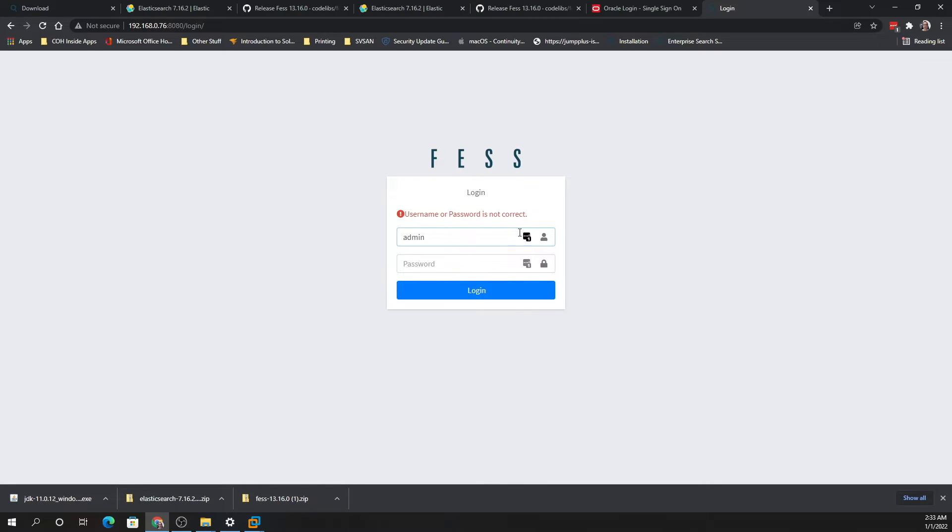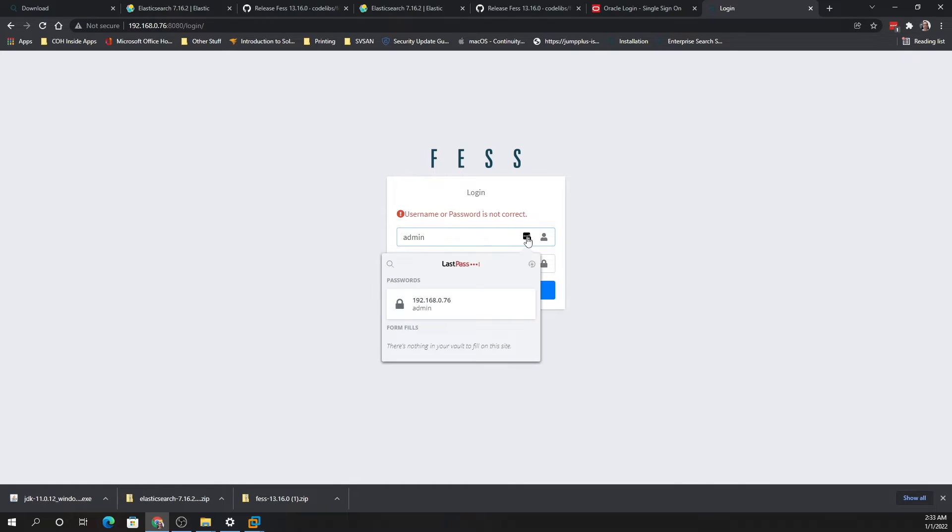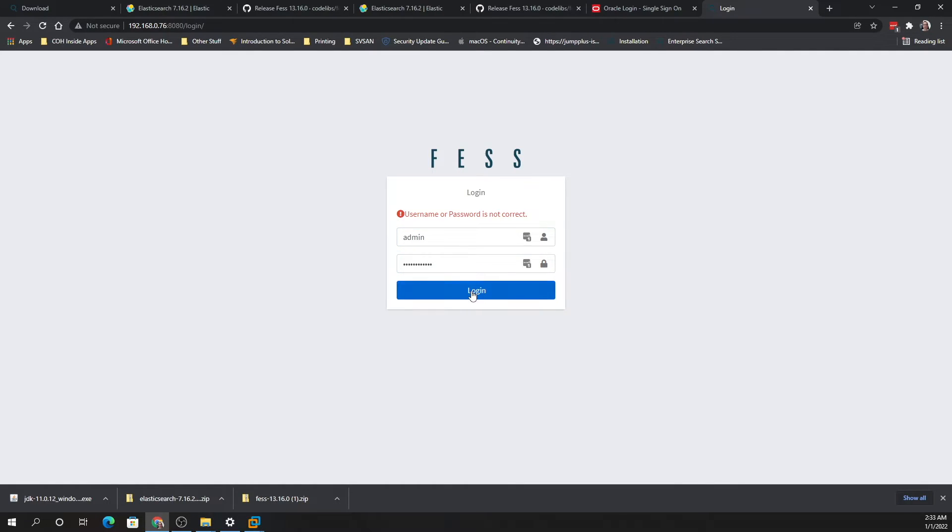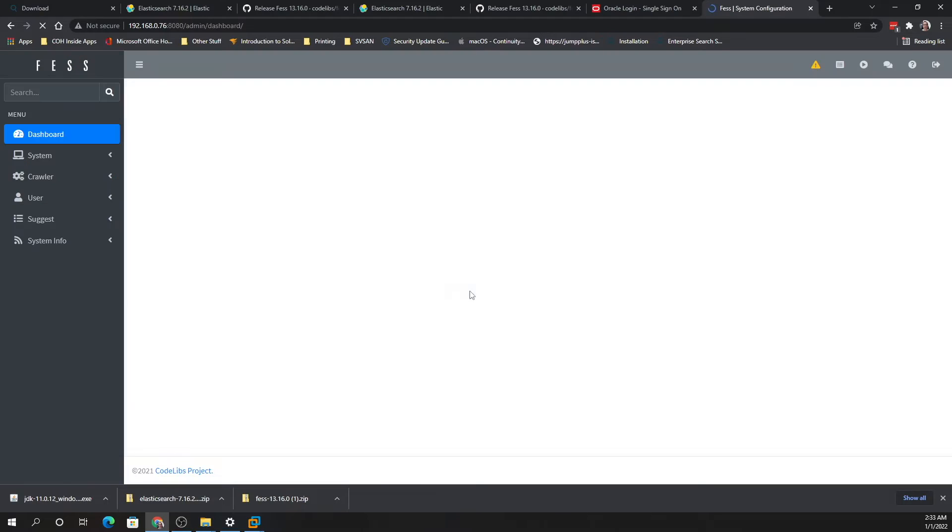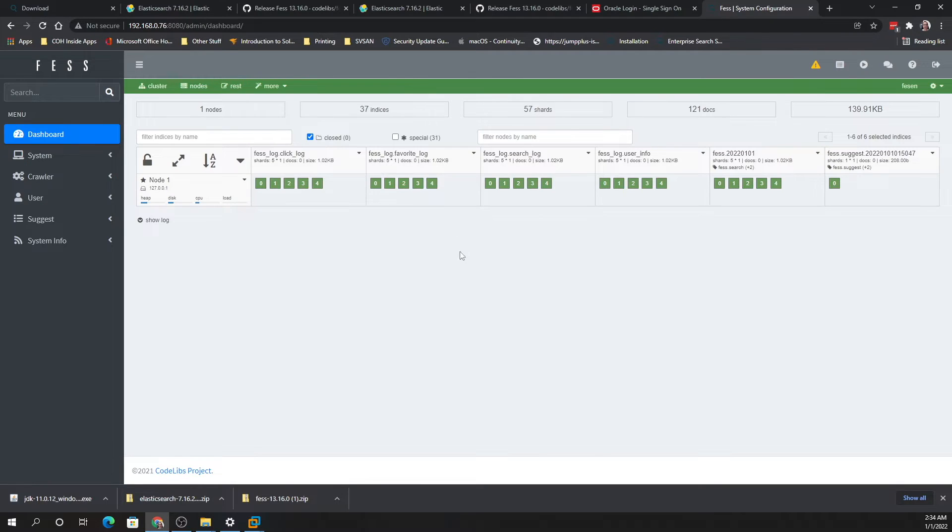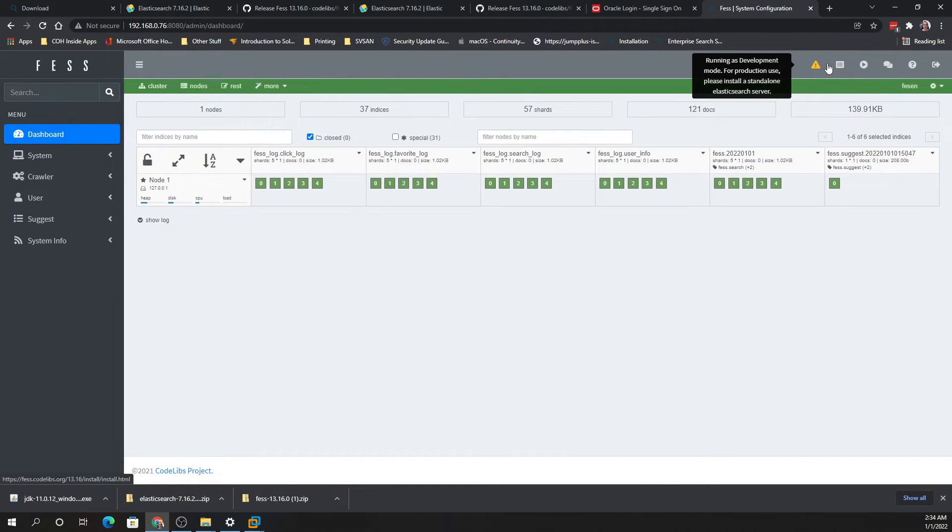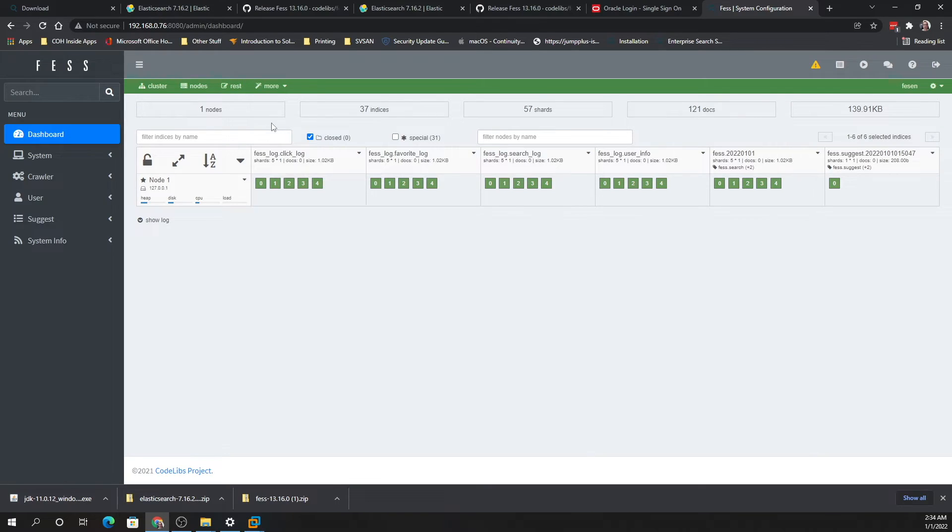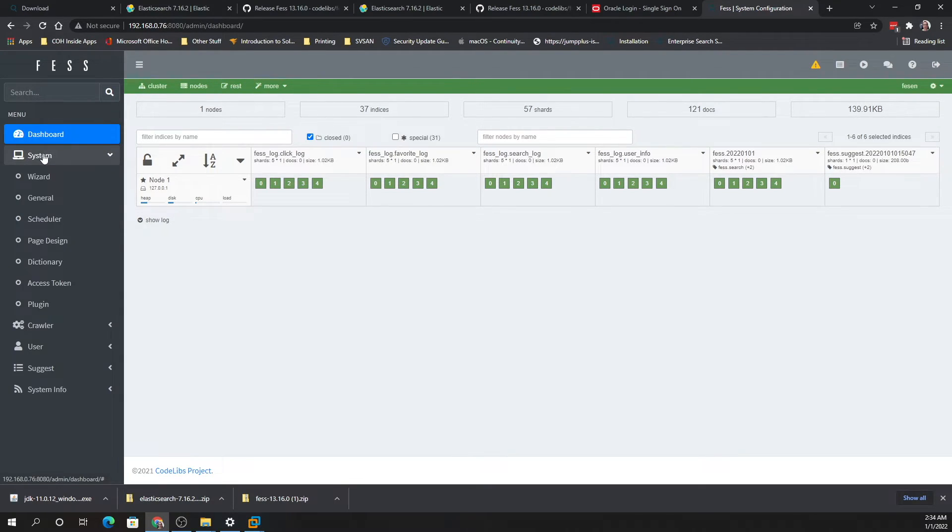I've already changed my password from this earlier, so I'm going to see if the password I set before works. There you go. Once you set the password as admin/admin, it will ask you to change the password, and then it takes you into the configuration.